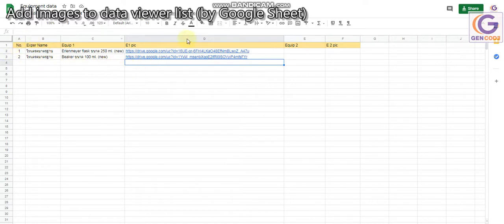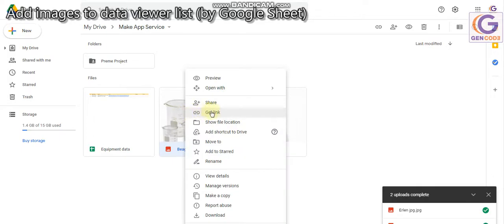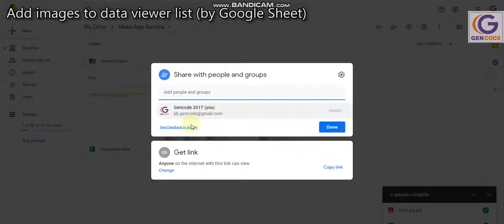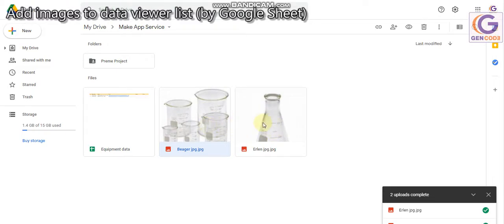Once you have linked your data viewer list with your Google Sheet — in this case I linked it with my Google Sheet — you have to share your Google Sheet and also your images that you want to show. Right-click, click Share, and change the access to 'Anyone with the link can view.' That should be fine.